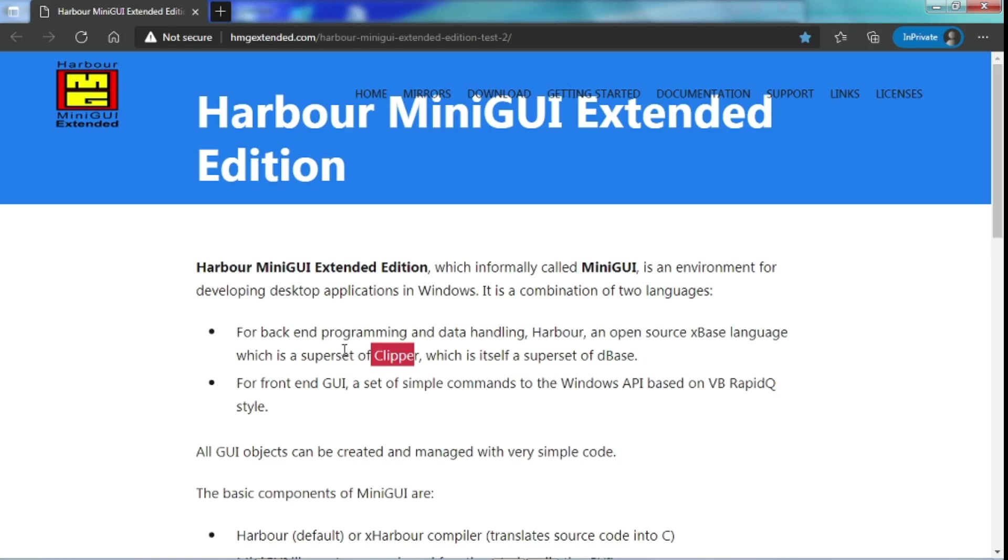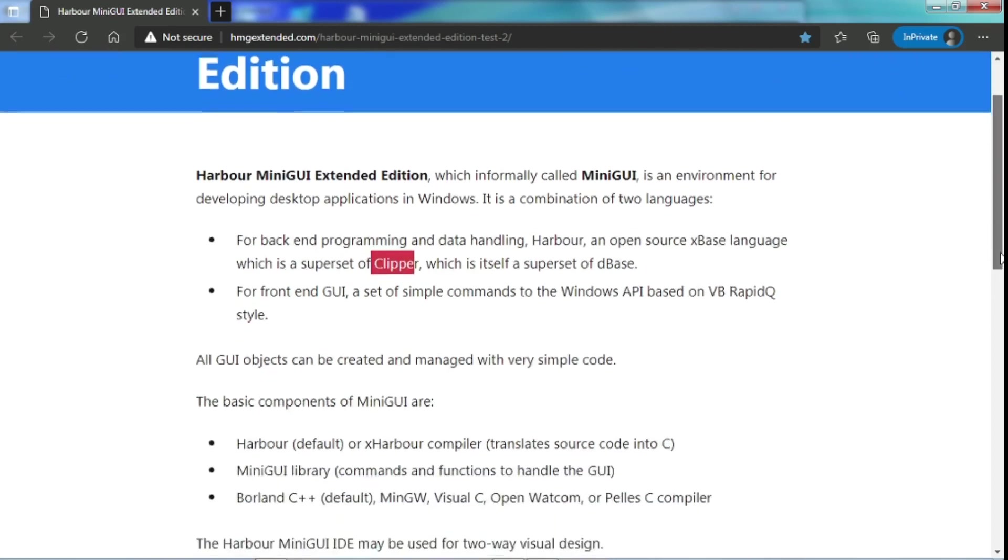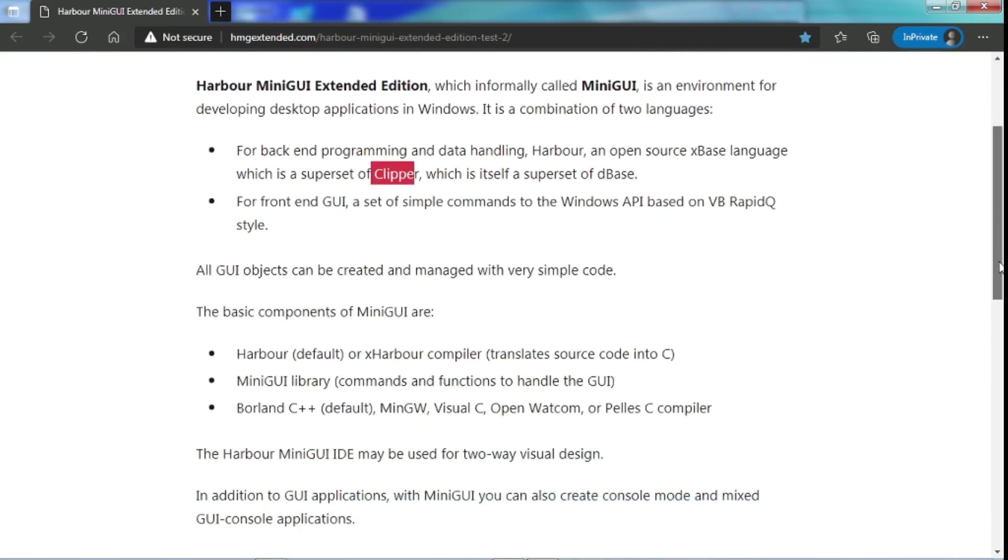They developed Harbor which they claim is totally compatible with Clipper. For the front end, there is a GUI, a set of simple commands to the Windows API based on VB RapidQ style. All GUI objects can be created and managed with very simple code. And we can develop applications which are GUI in Windows form or in command line form.